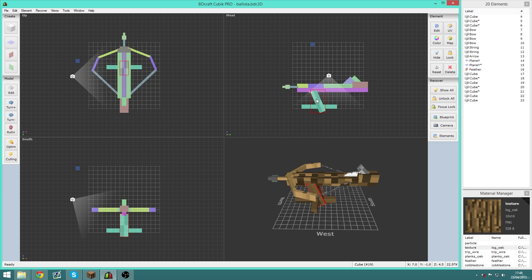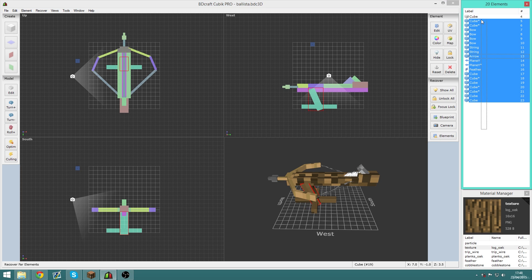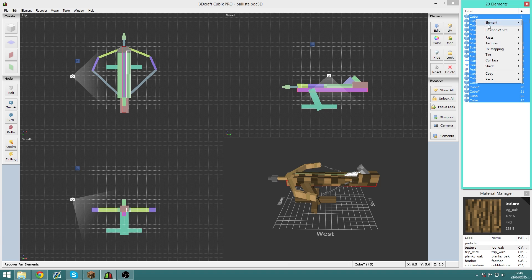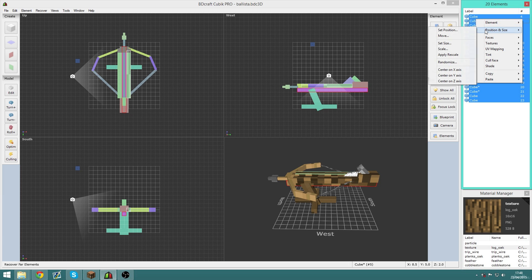Rotating and moving about elements is extremely simple. You have your elements manager over here where you can do things like selecting all the different elements, setting their position and moving them, which is really useful, setting their size, scale, randomizing them, all sorts of different things.